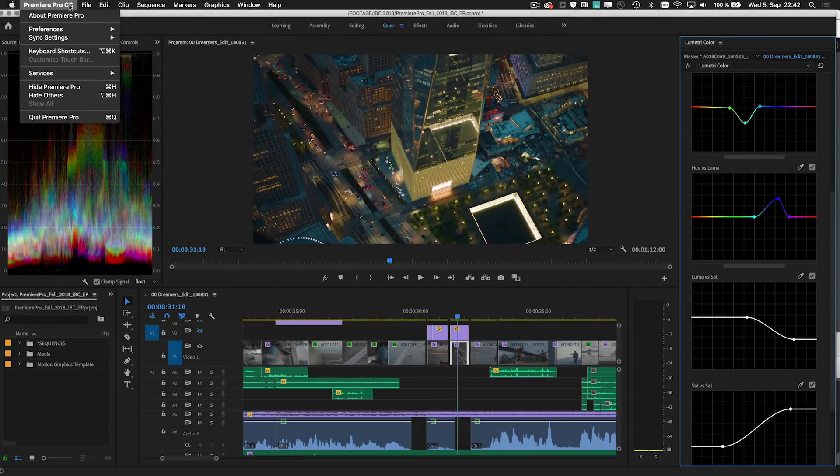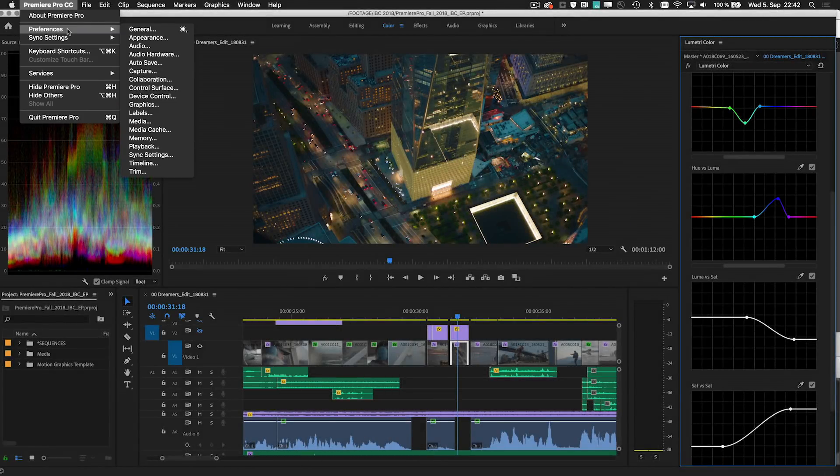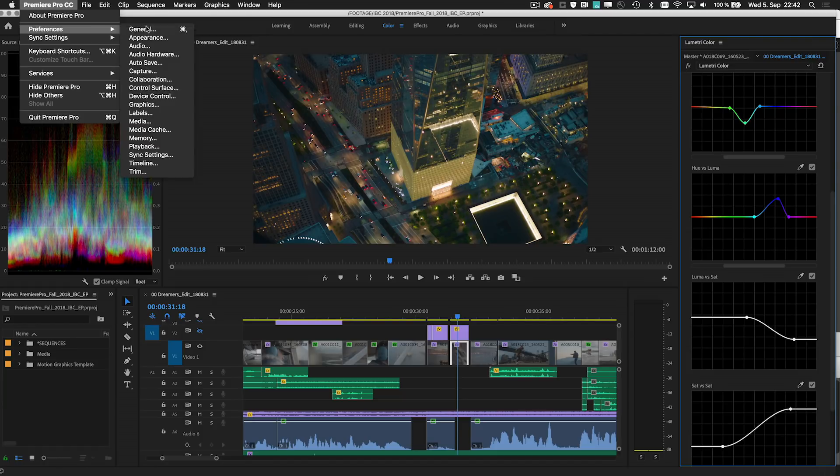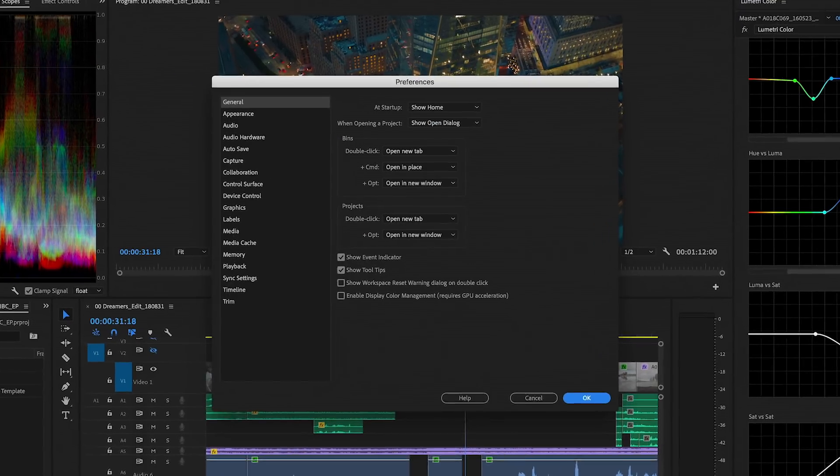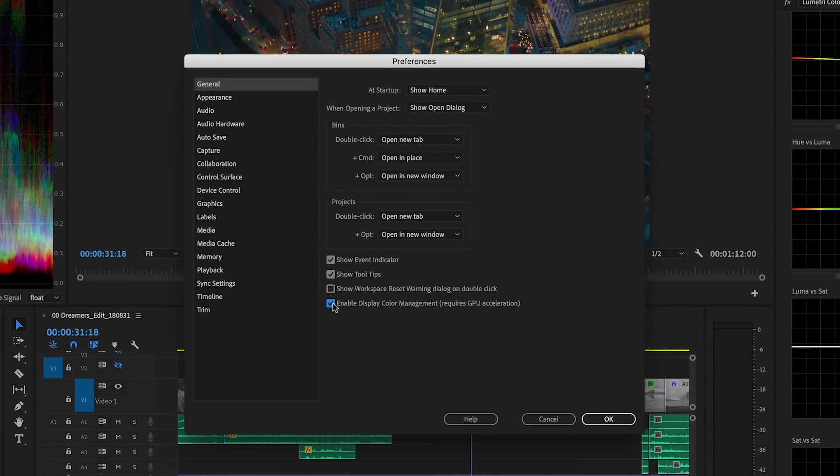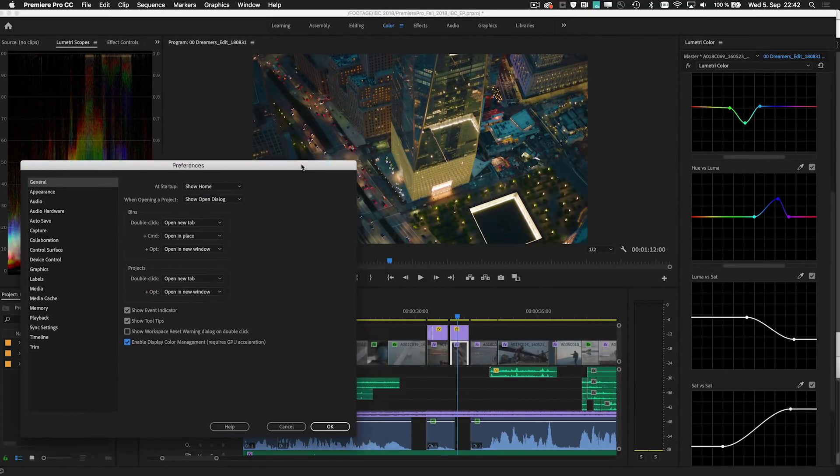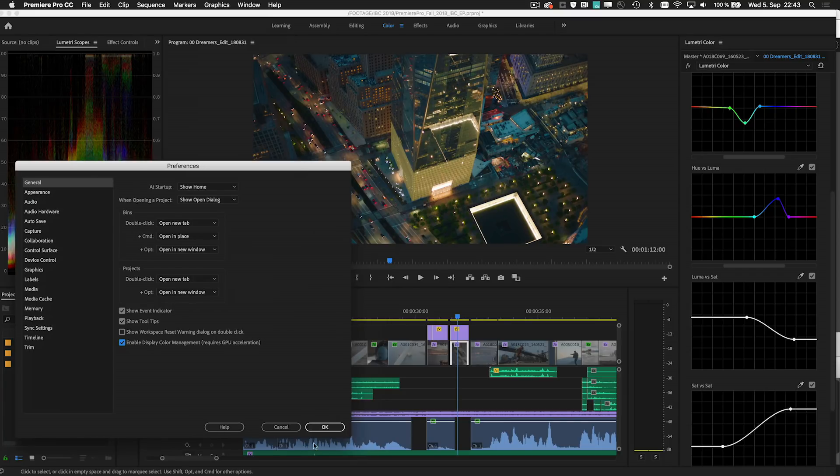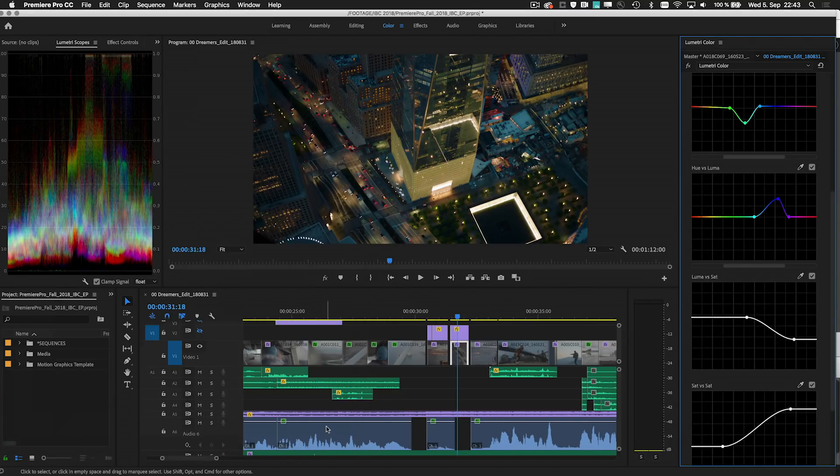And with the new display color management option, the right color space conversion is automatically selected for desktop and mobile systems, giving you consistent results in both Premiere Pro and After Effects.